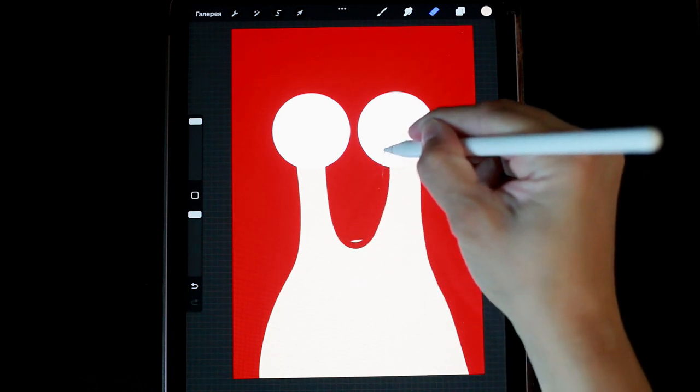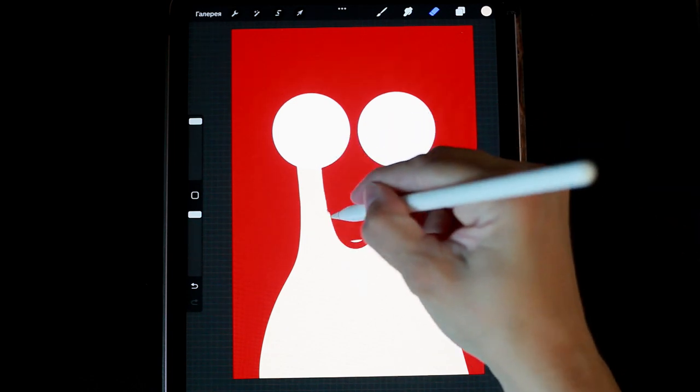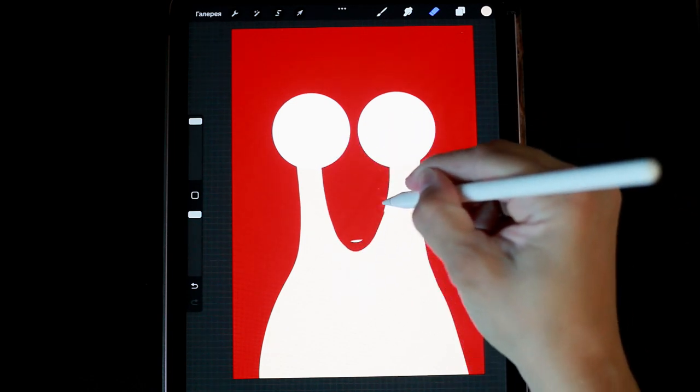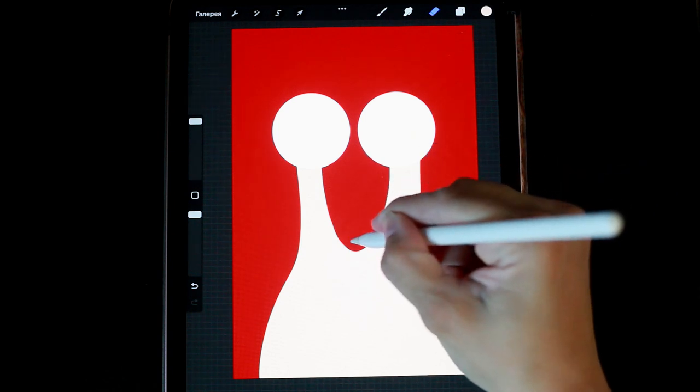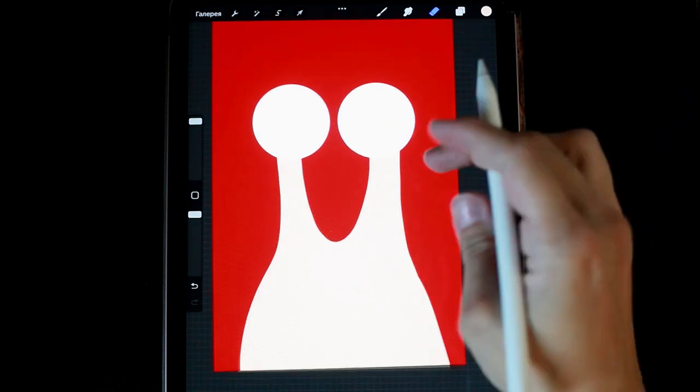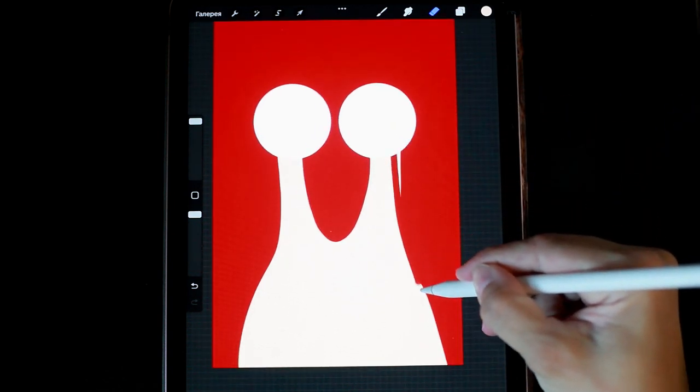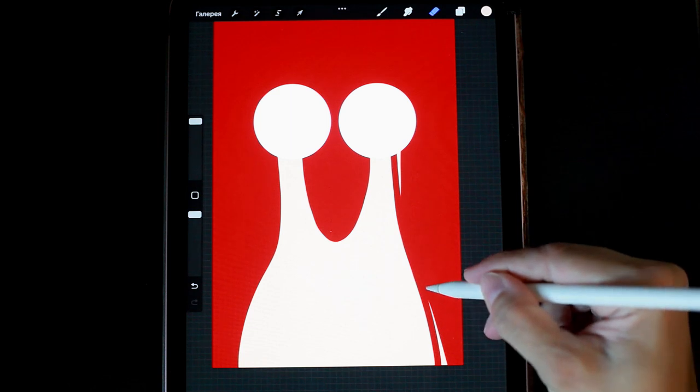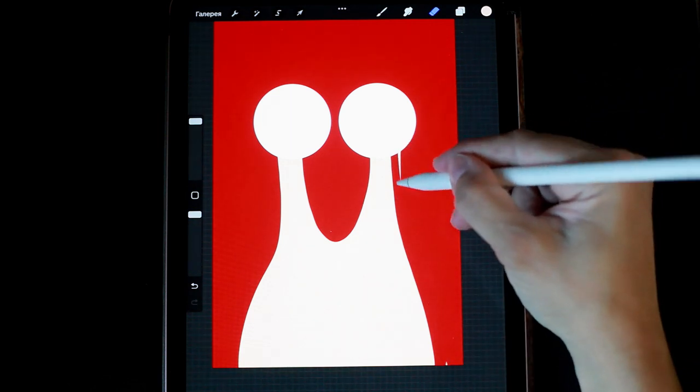I slightly adjust the edges to make the shape smooth. I do some work with the eraser.